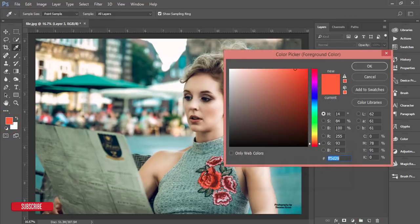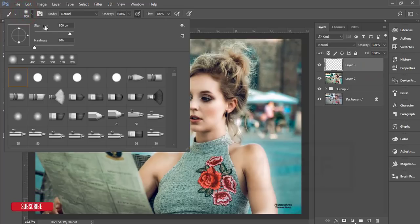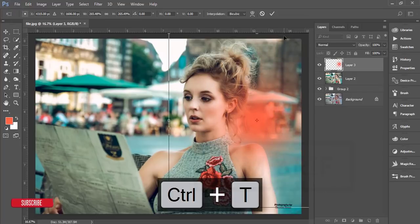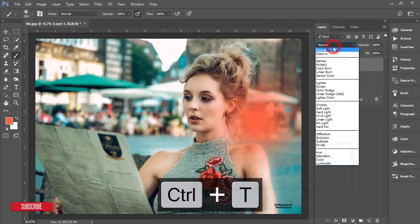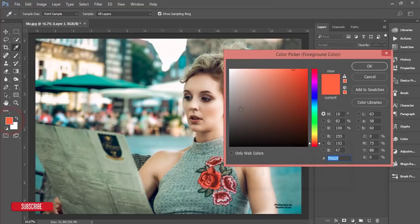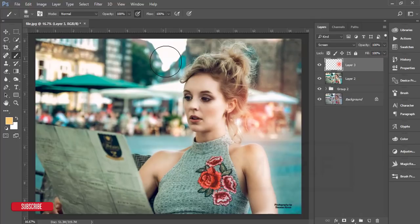Take a new blank layer, go to the color palette and choose a color. Change it as needed and hit OK. Go to the Brush tool, set brush size to 800 pixels and hardness to 0%. Click once and make it bigger, then hit the tick button. Go to Blending Options and set it to Screen. Select another color from the palette and click once.